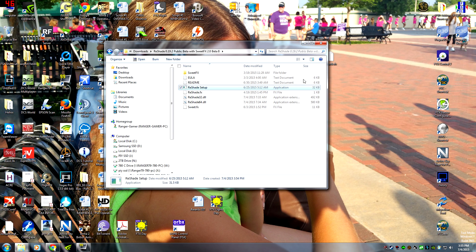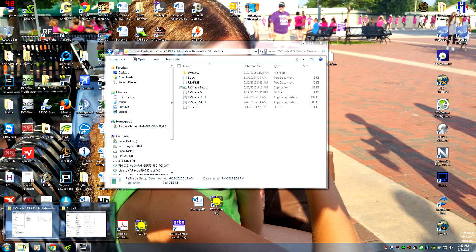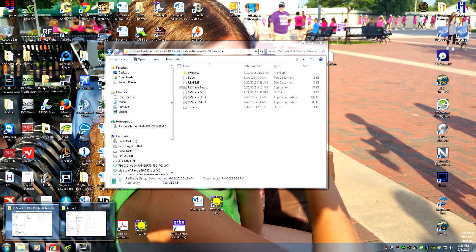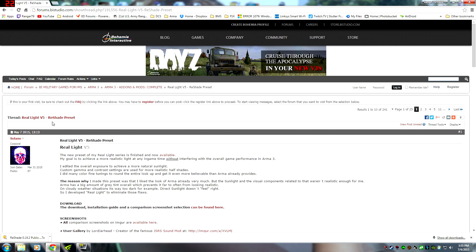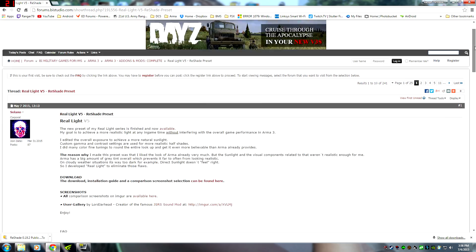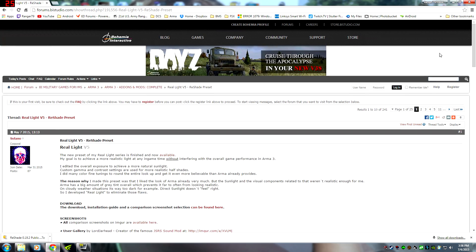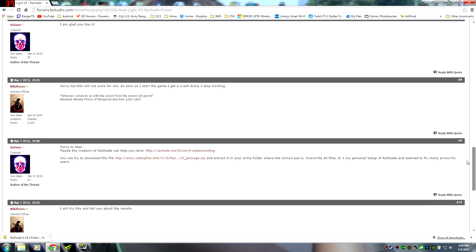So what we're going to do now is install another pack. This is the Bohemian Actual Forums, Real Light version 5, Reshade Preset. Put the link in the description. I'm going to go to post 9. The author is Solano. It's awesome. Click here.